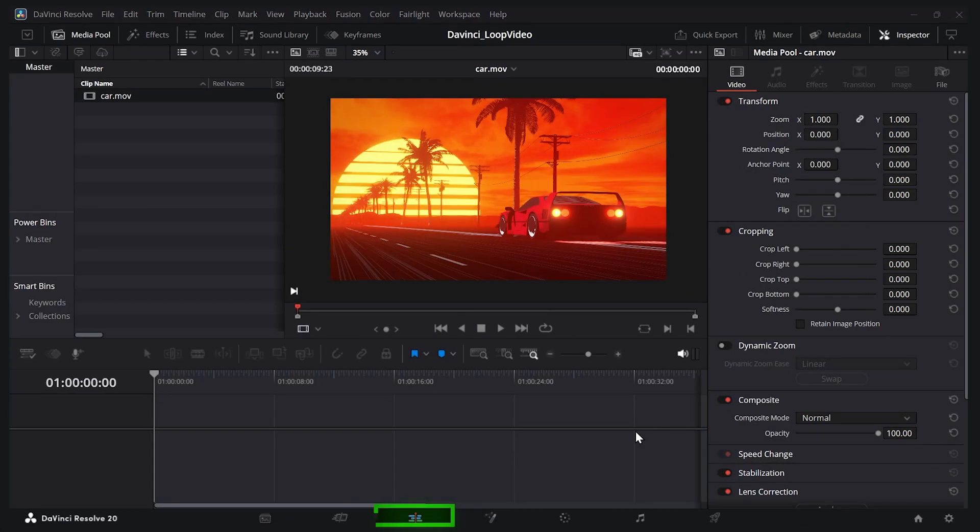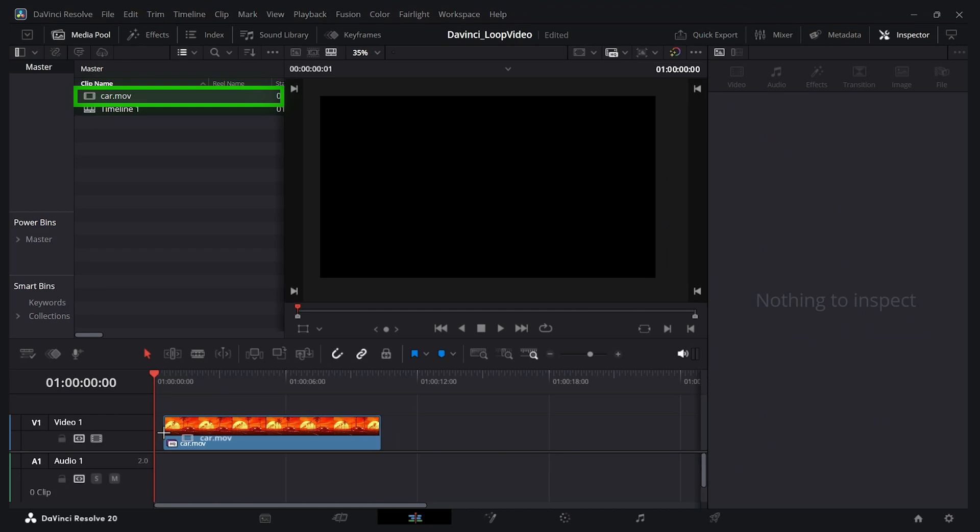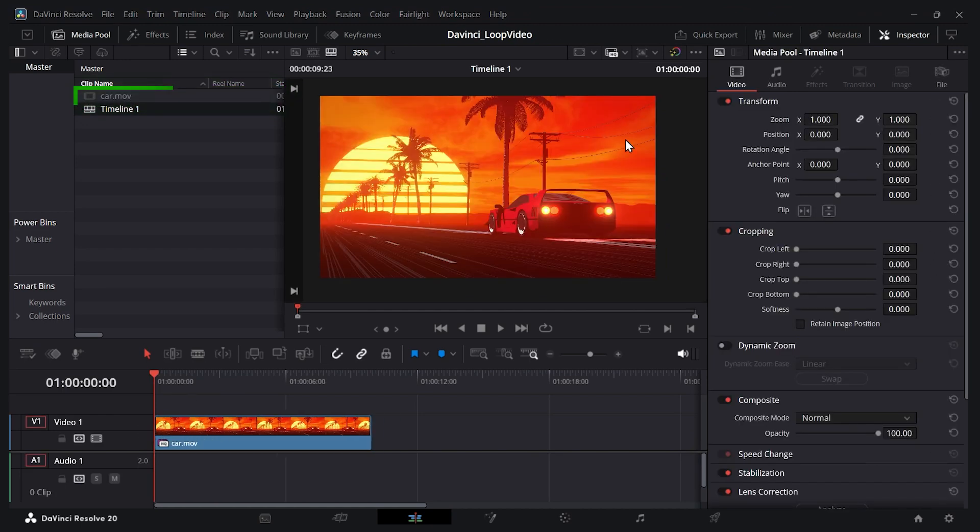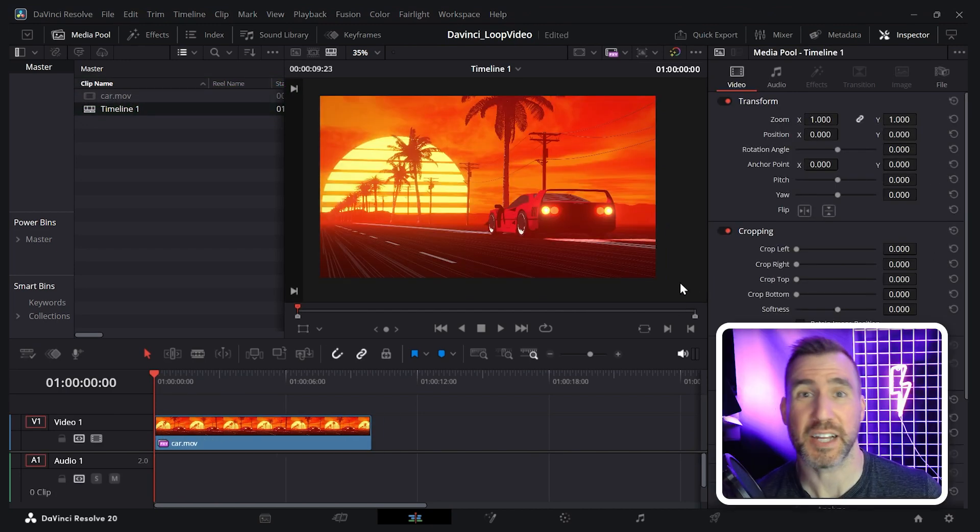I've created a new project and I'm here on the edit page. I have this video of a car. I'll put it on my timeline and I want to make it so it keeps looping.